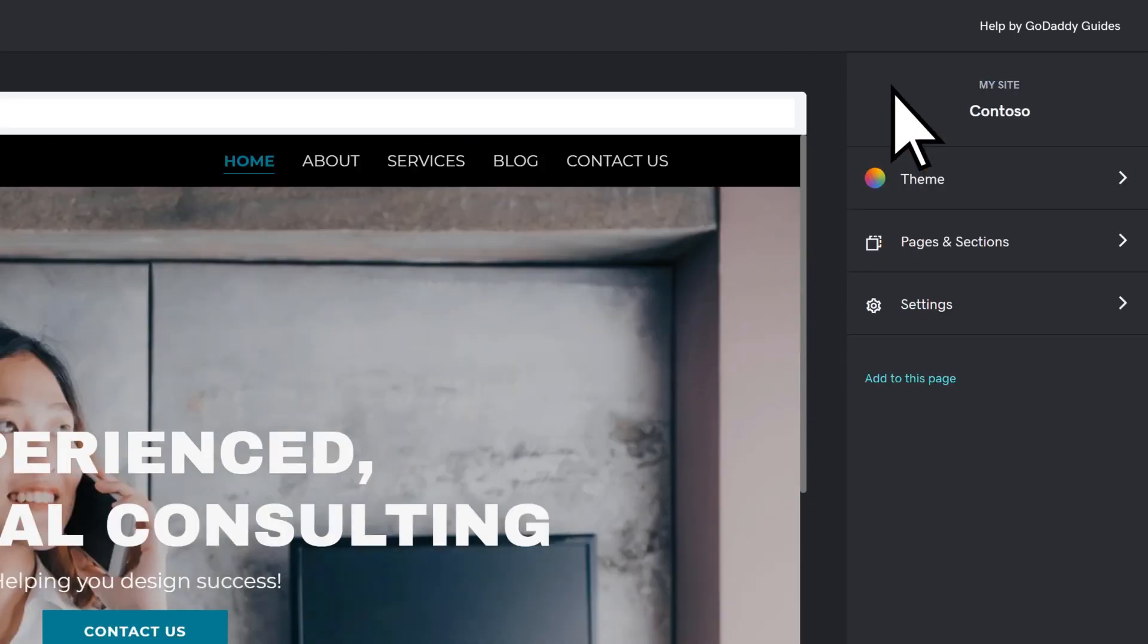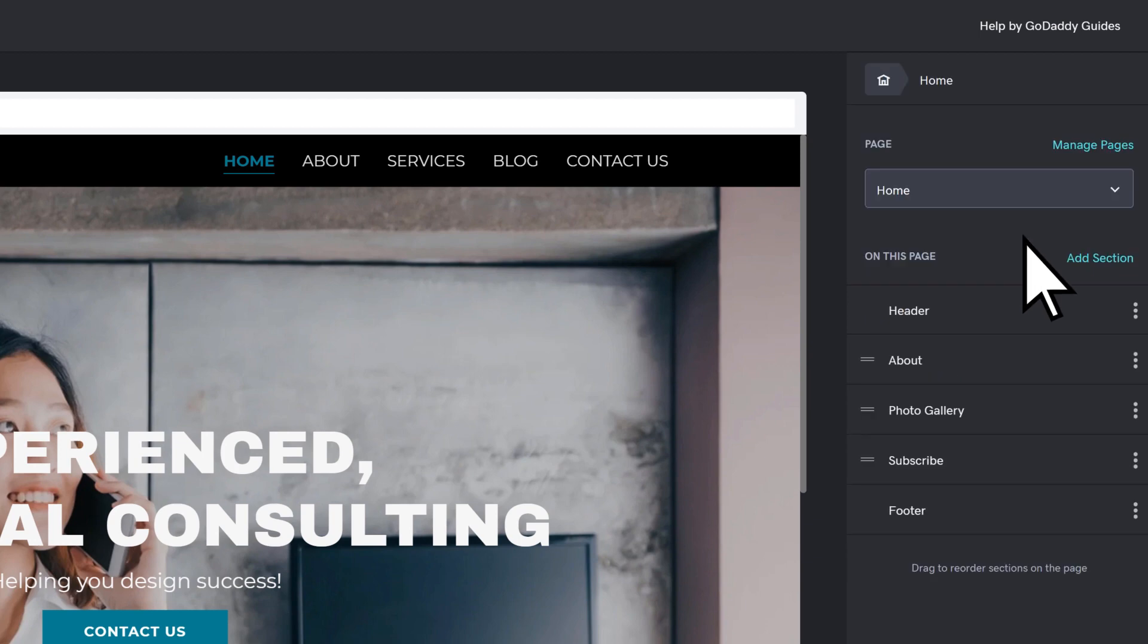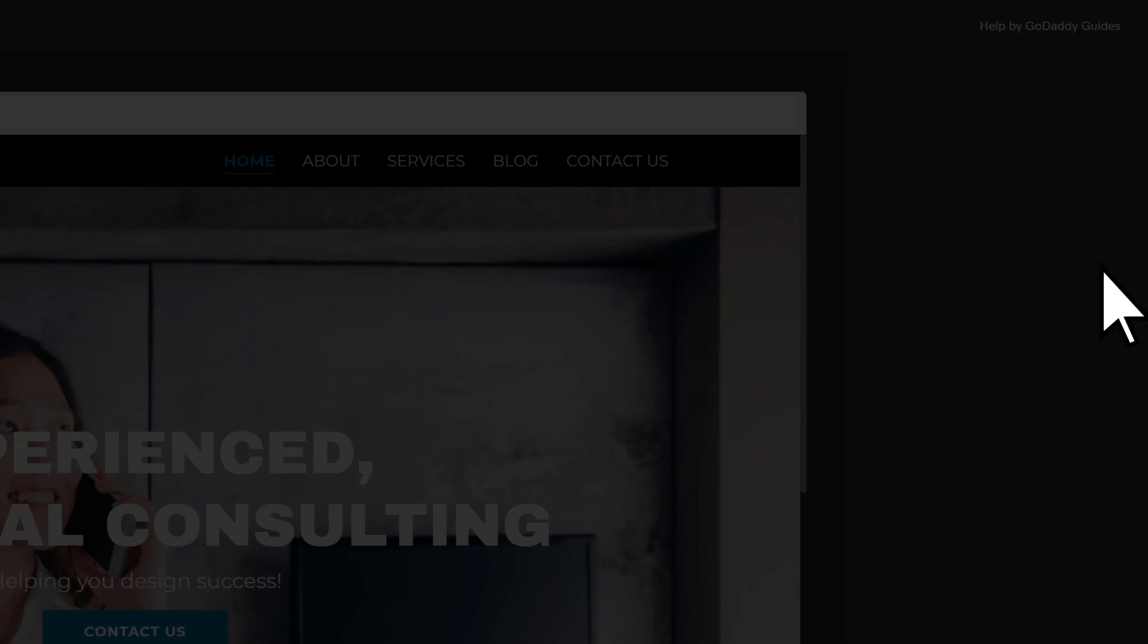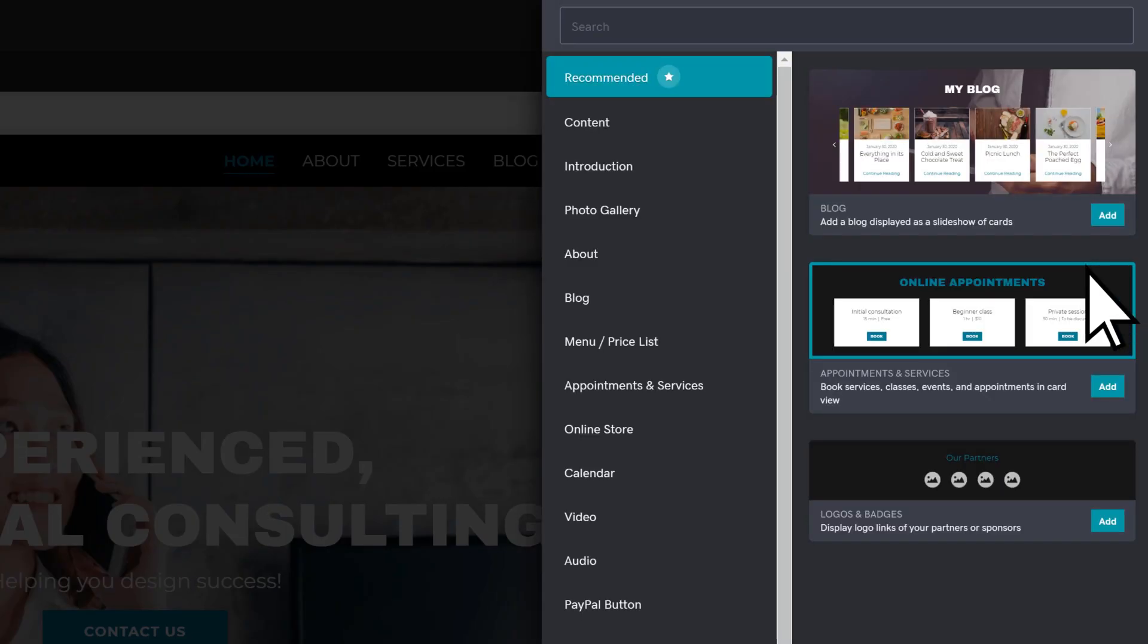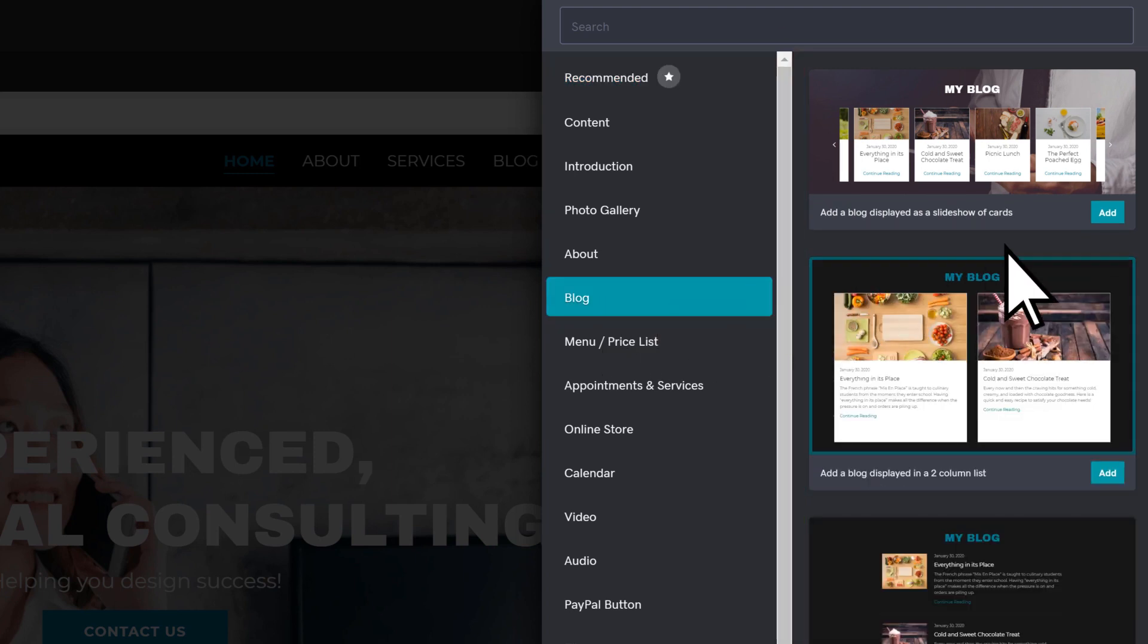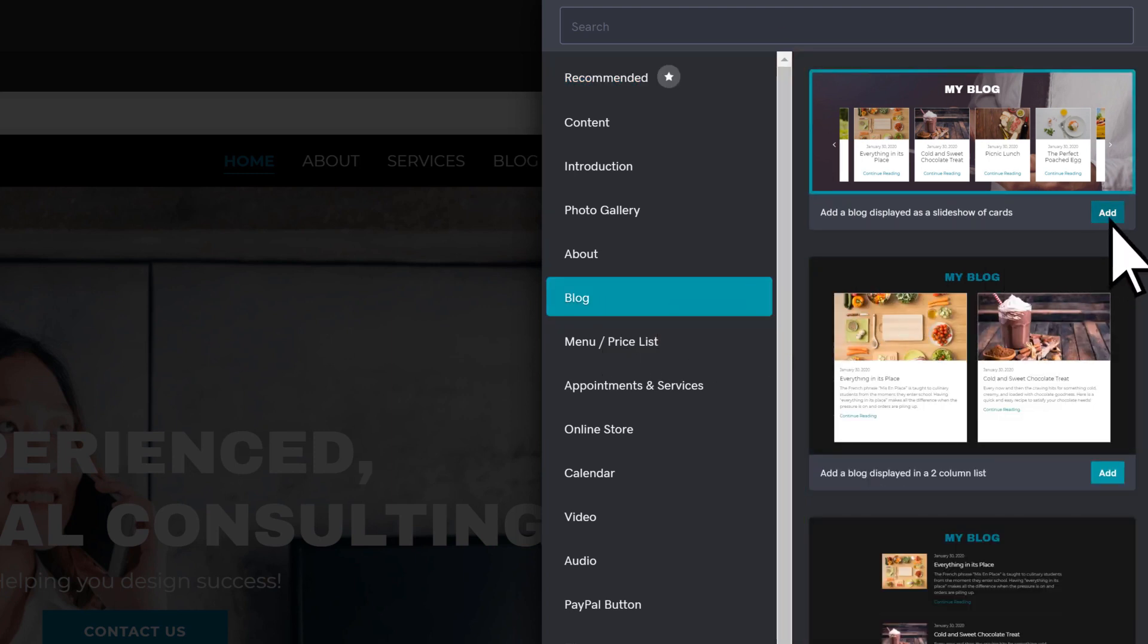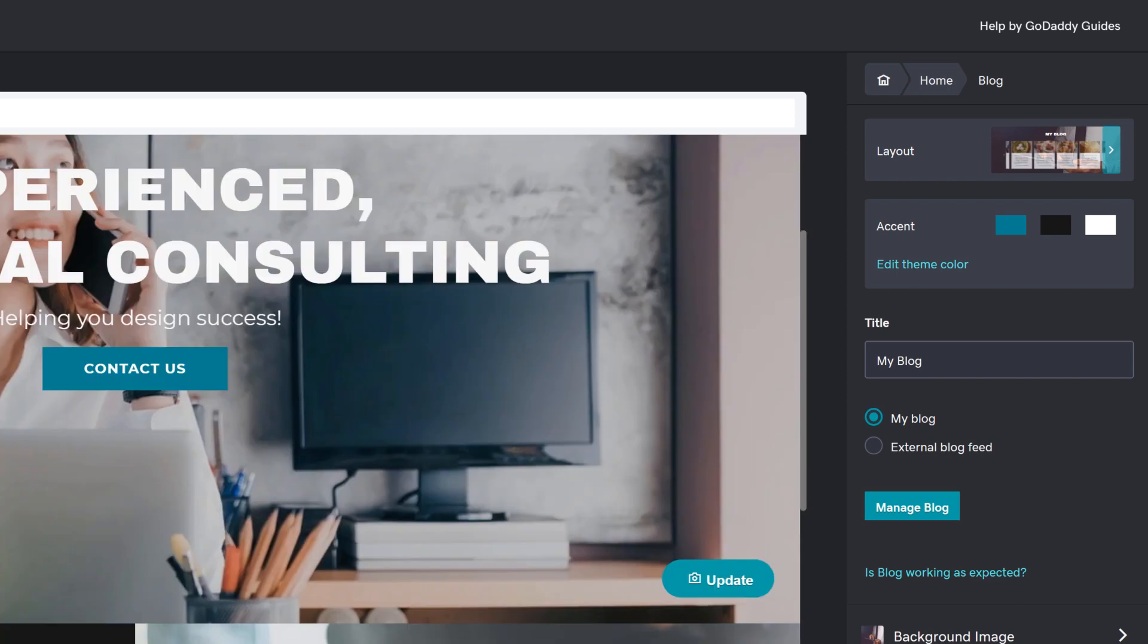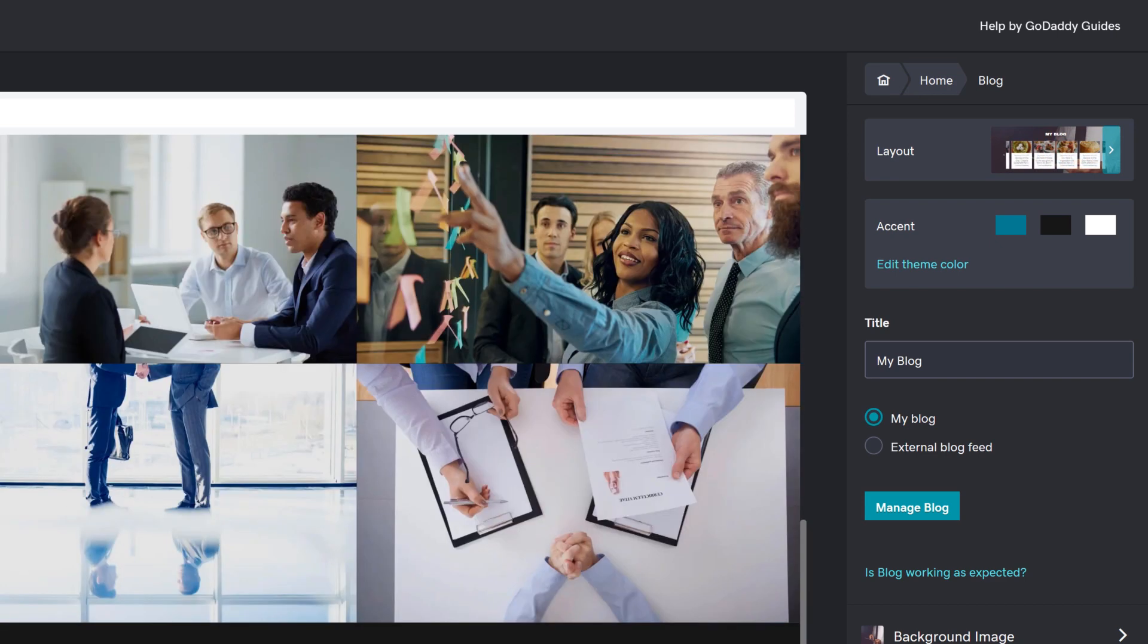To add a section, select Pages and Sections. Choose Add Section. Choose the section category, then the format you want. Select Add, then adjust your section settings.